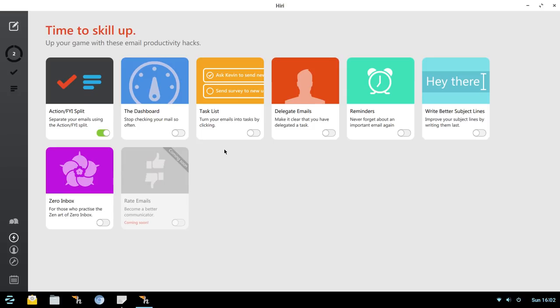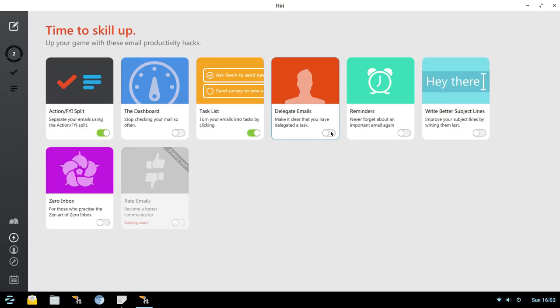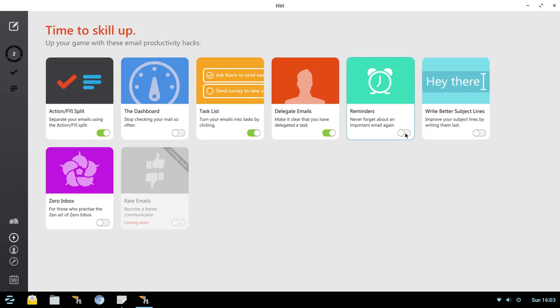Next up is one that I think most of us will use, and that is a Task List. So we're just going to toggle that on. You'll see the changes for that in a minute. Also, you've got Delegate Emails here. So we're going to turn that on. And I love this. So if you're working with other team members who are using the Hiri app, you can right from within the email assign a specific task to anyone that is included in that chain of emails. So very slick.